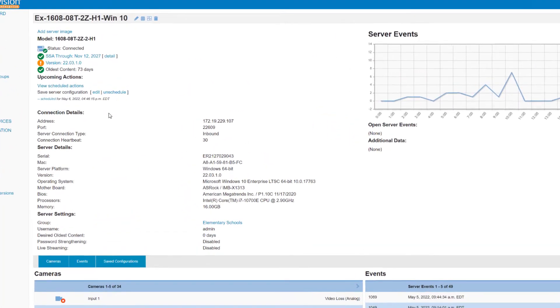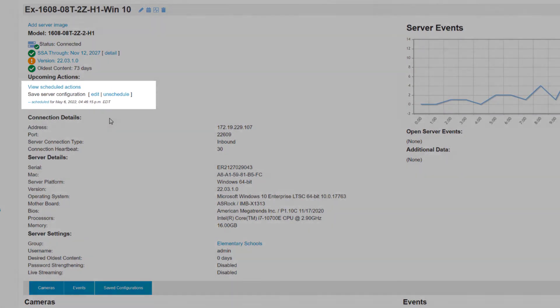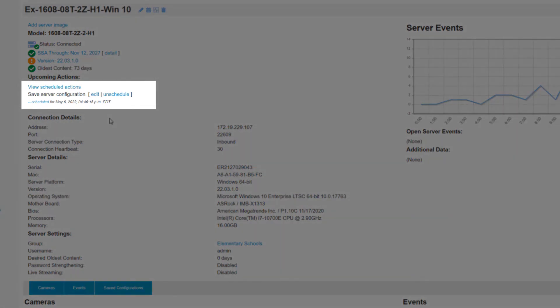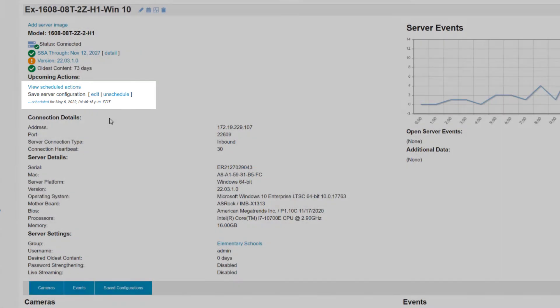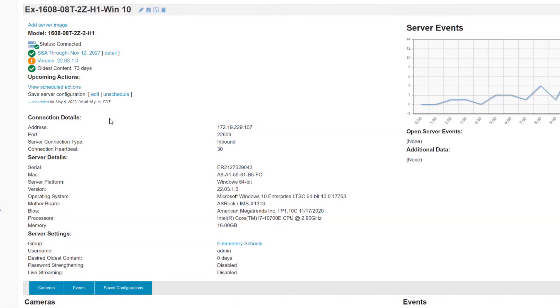Above, you will also see scheduled actions listed indicating that a configuration save has been scheduled with the future date and time.